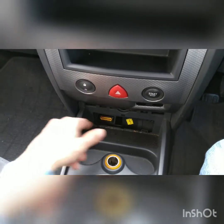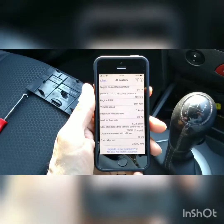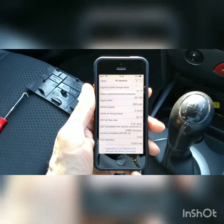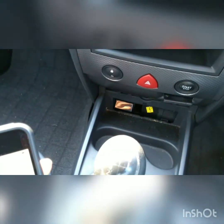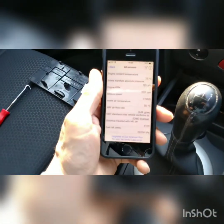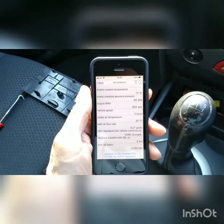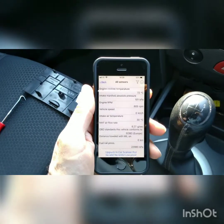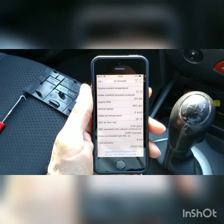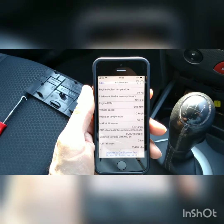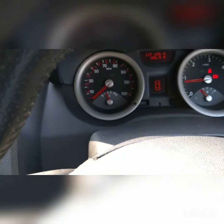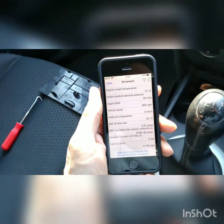We've got a Wi-Fi type dongle plugged into the OBD port, and we're looking at the data through an app called Car Scanner on this iPhone. As you can see, engine cooling temperature is showing 72 degrees, which corresponds to that on the gauge.